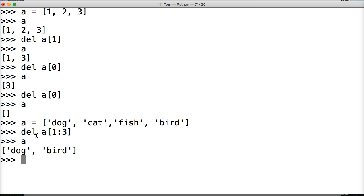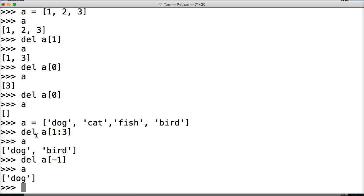We could also go backwards in indexing. So the dog ate the bird — we can do del a[-1]. Close out our square brackets, hit return, call a. Bird is removed and we only have dog remaining.